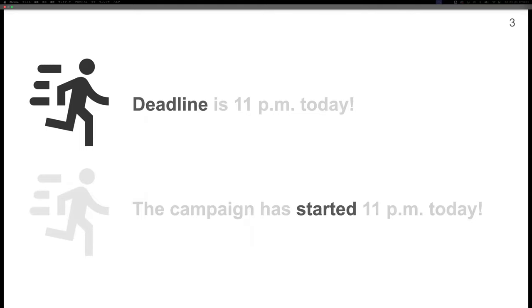For example, 11 p.m. today in 'the campaign has started 11 p.m. today' does not specify an expiration time.